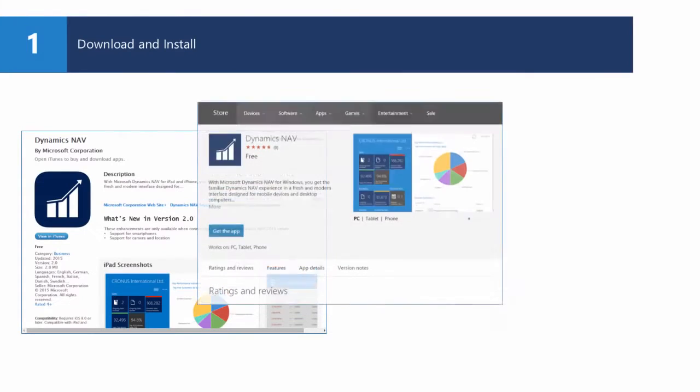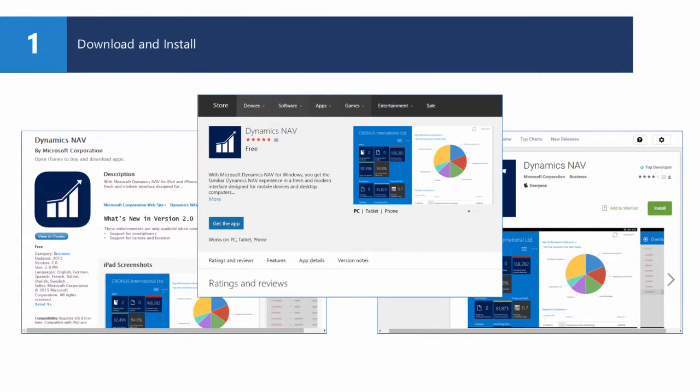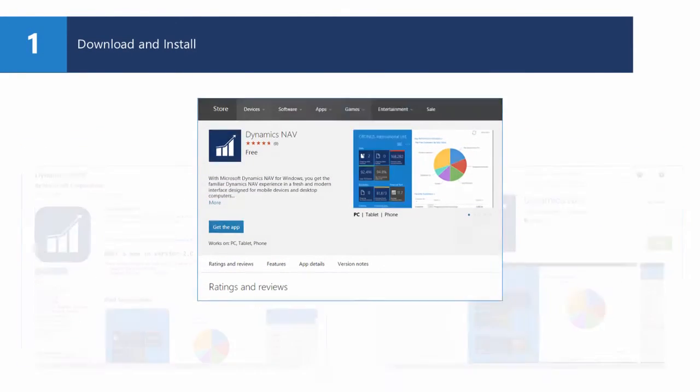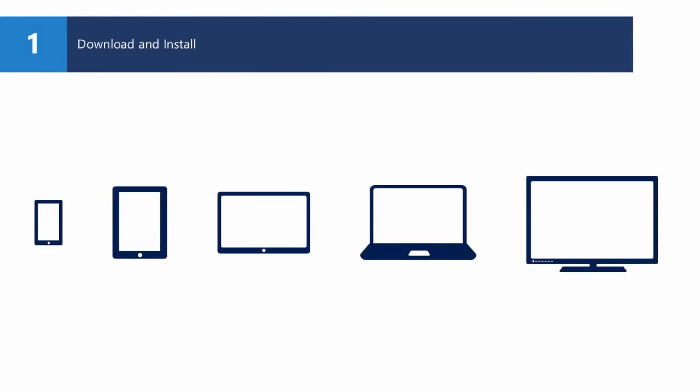You download and install the Dynamics NAV app from the Windows Store, App Store, or Google Play. It's the same app, no matter which device you're on.